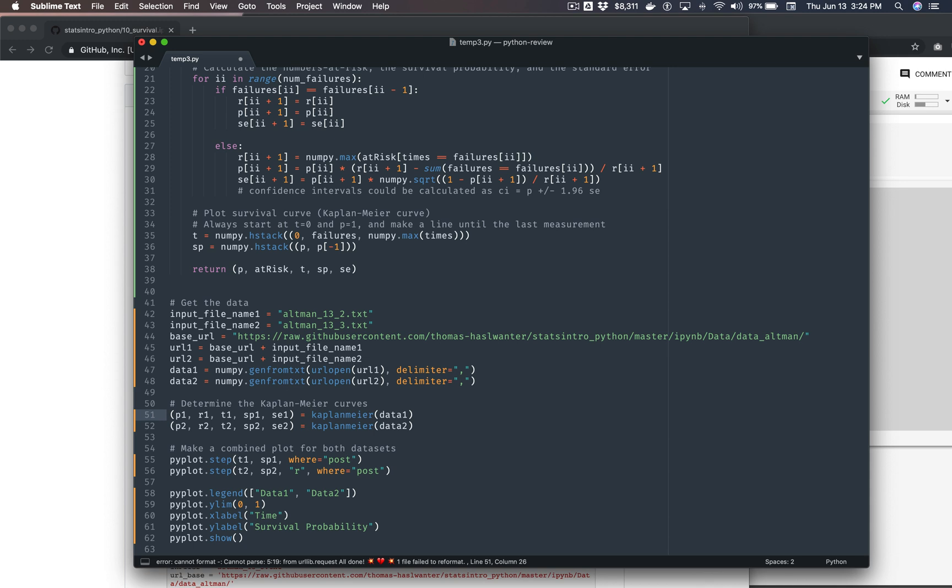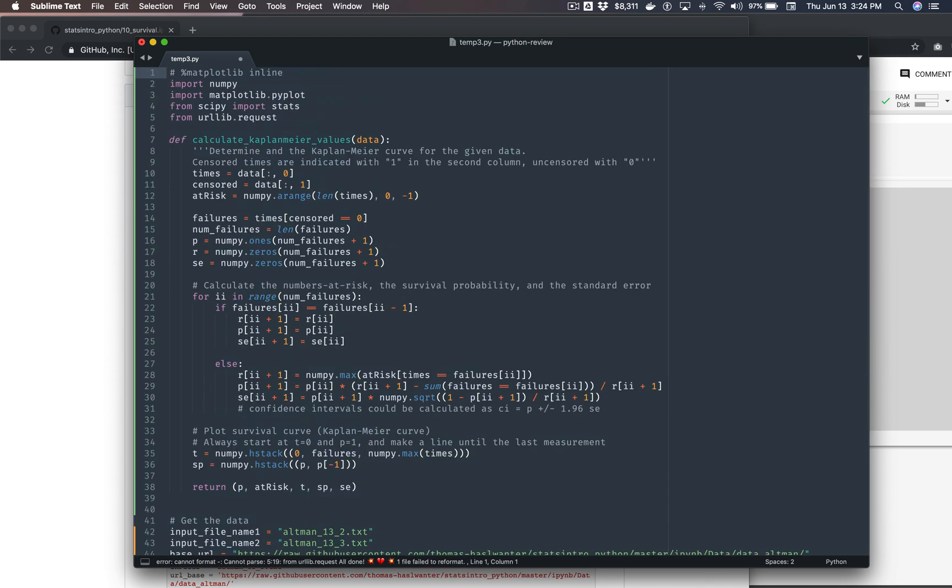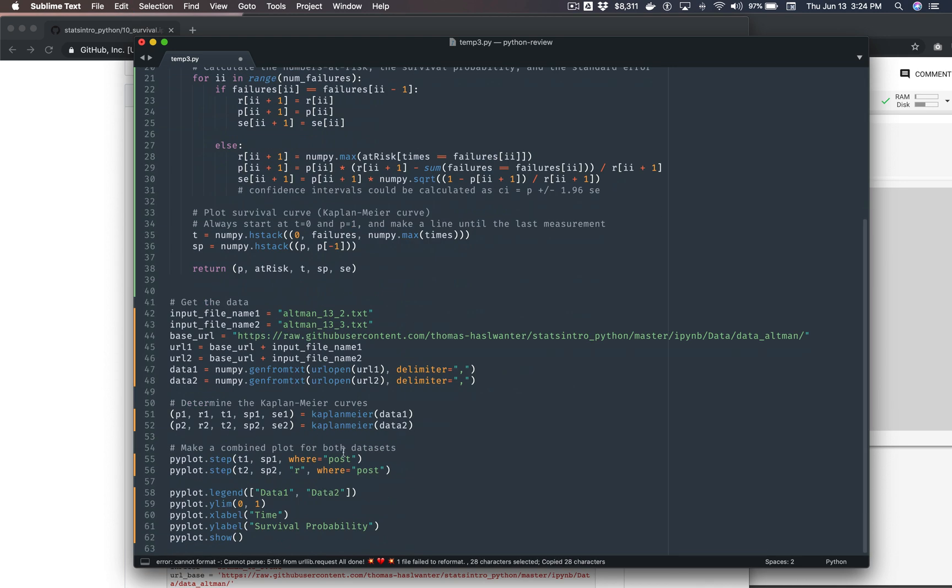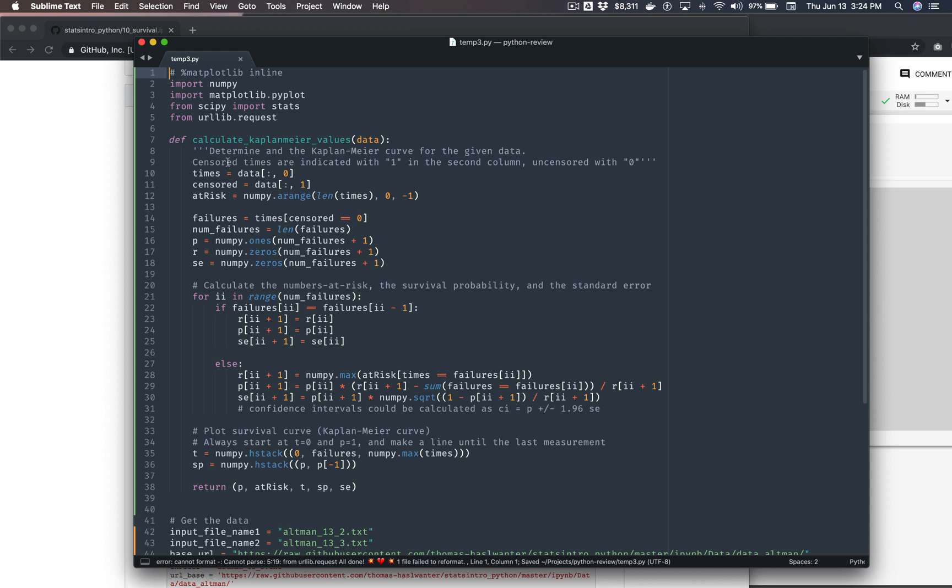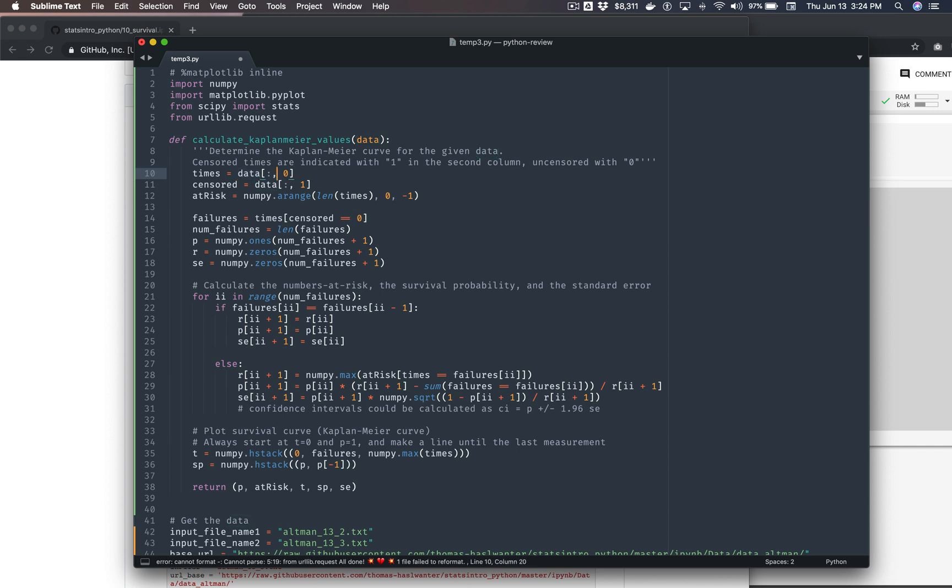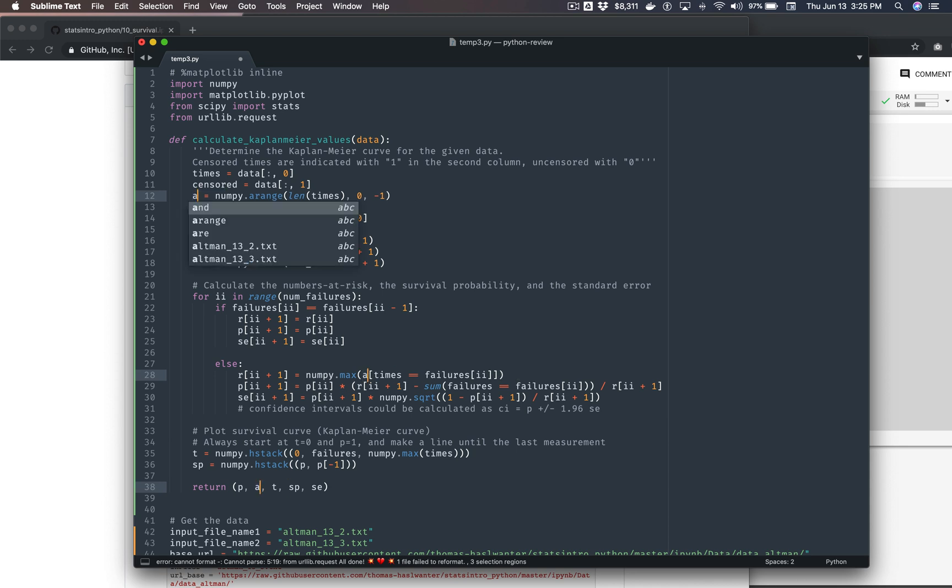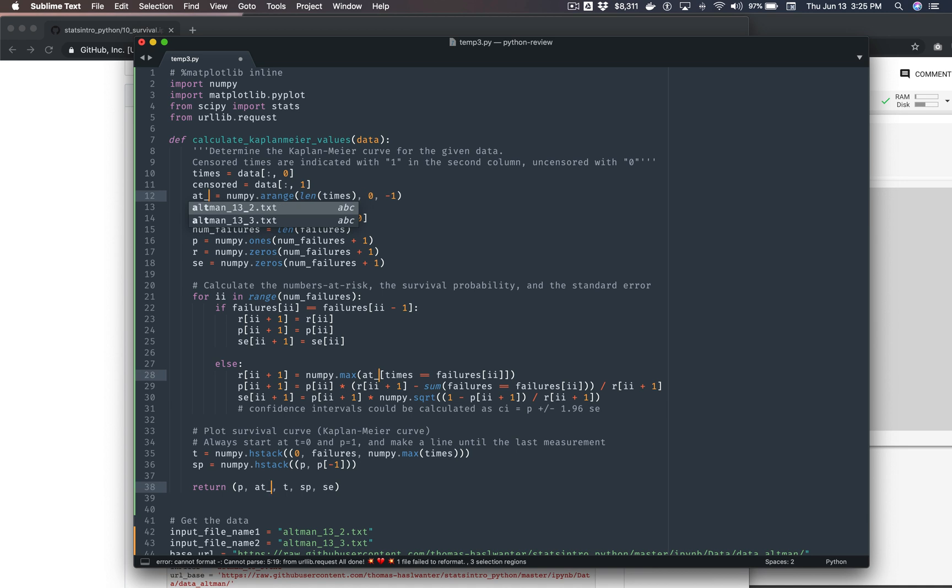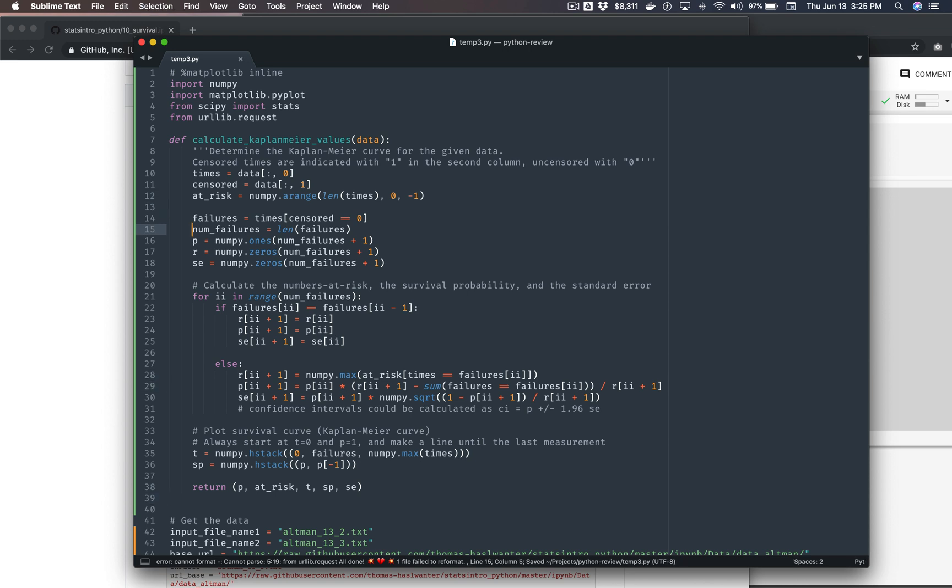So we also renamed this to calculate Kaplan-Meier values. Great. And then up here, so I don't know what this determine the Kaplan-Meier curve for the given data. I really don't know the format of this data. So it's probably some kind of multi-dimensional array. I don't know what the colon is, but that's fine. I assume I can learn that. NumPy arange length times at risk. So what is at risk? Actually, I don't know. I wish I could give this variable a better name, but let's at least make the naming format consistent.